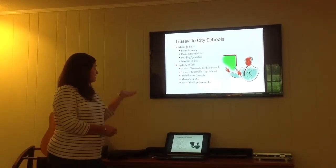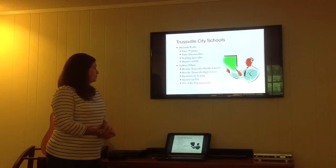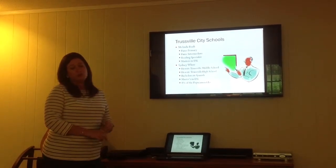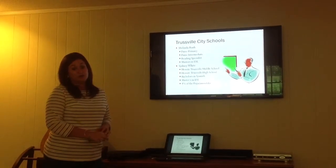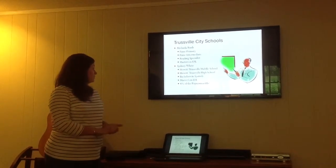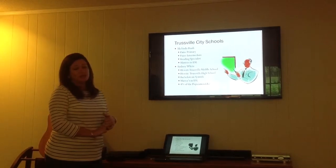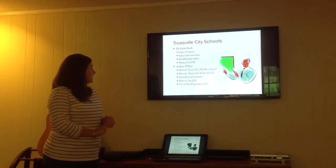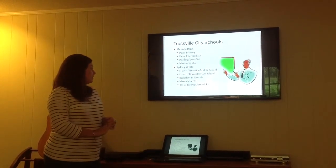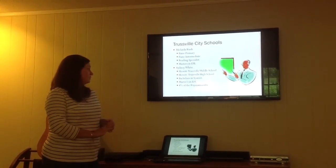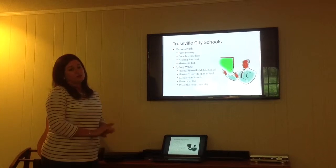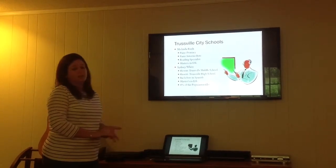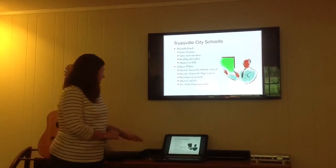I'm Sydney White, and I'm in charge of ESL for Hewitt Trustville Middle School, as well as Hewitt Trustville High School. I have a bachelor's in Spanish, a master's in ESL, and I take care of 4% of the Hewitt Trustville Middle School population, which is limited English proficient.